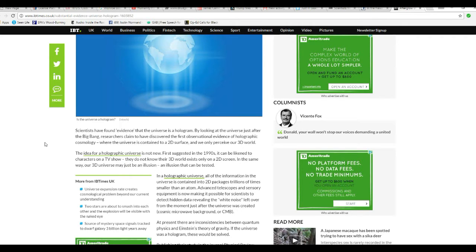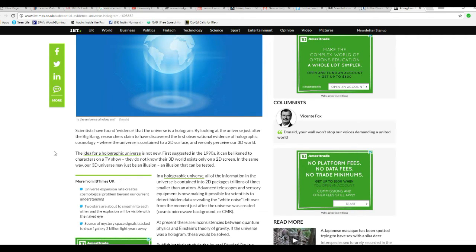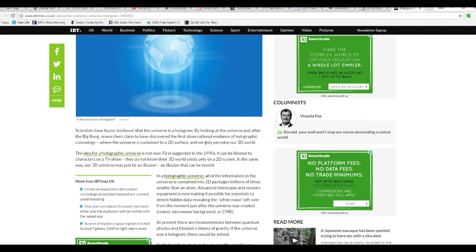Scientists have found evidence that the universe is hologram. By looking at the universe just after the Big Bang, researchers claimed to have discovered the first observational evidence of holographic cosmology, where the universe is contained in a 2D surface and we only perceive our 3D world.